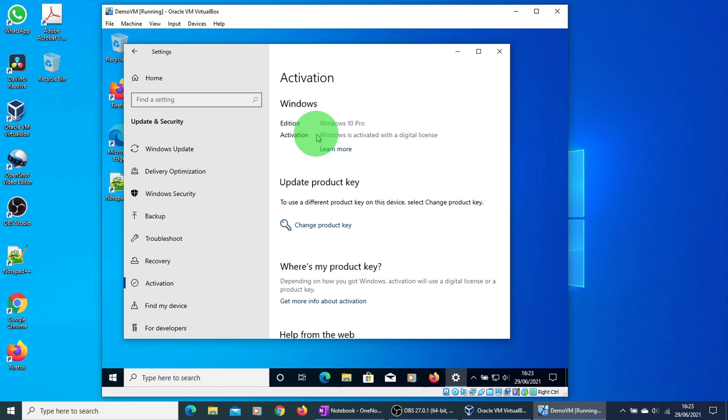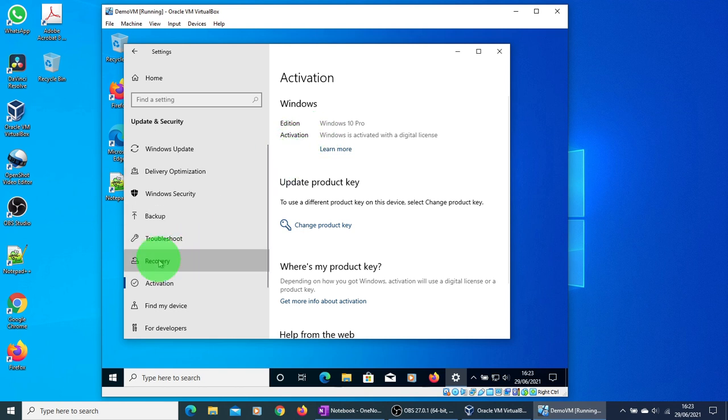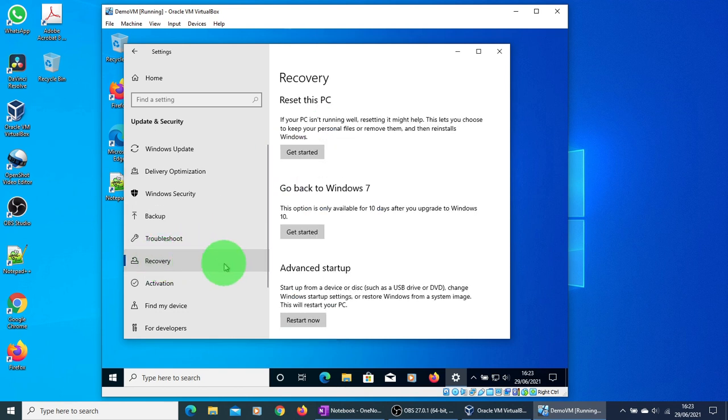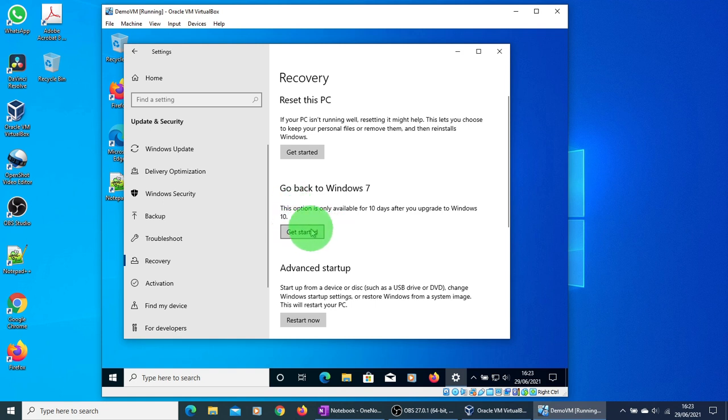If you do not like the upgraded Windows 10, what you can do is go to the recovery option. You can select the Get Started button on Go back to Windows 7 and follow the on-screen instructions to take you back to Windows 7.